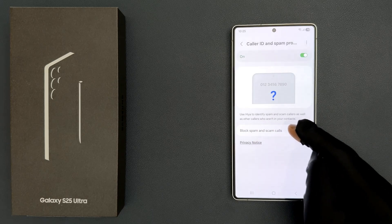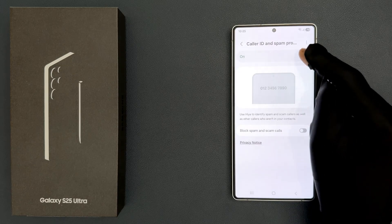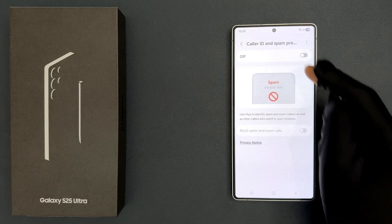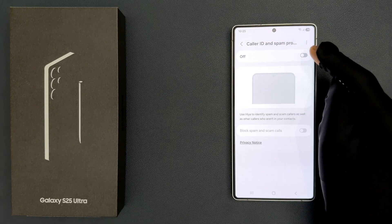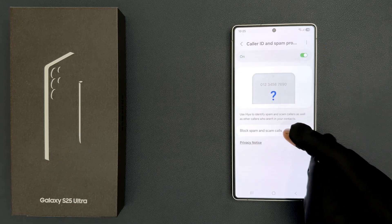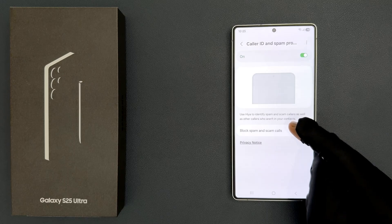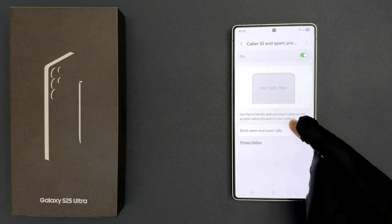On this screen you can see the 'Block spam and scam calls' option. If you have this option grayed out, make sure you turn on Caller ID and Spam Protection first. Once you do that, the option will become available.